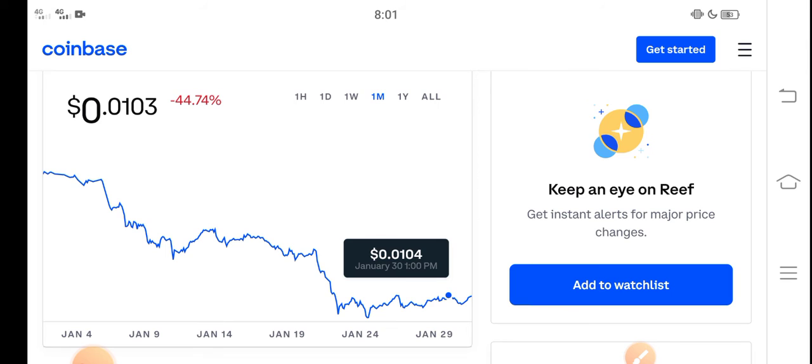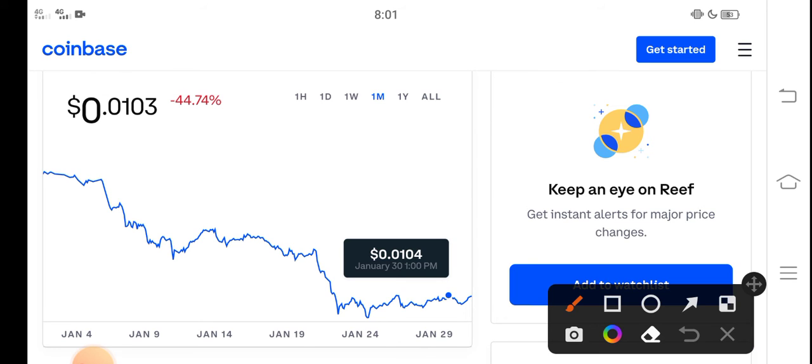First of all, every coin is best for investment, but you have to be active in the crypto market. Anyways, in this video I'm just talking about Reef Coin.